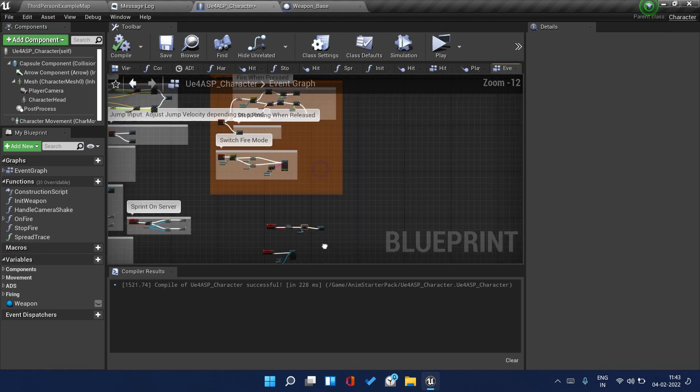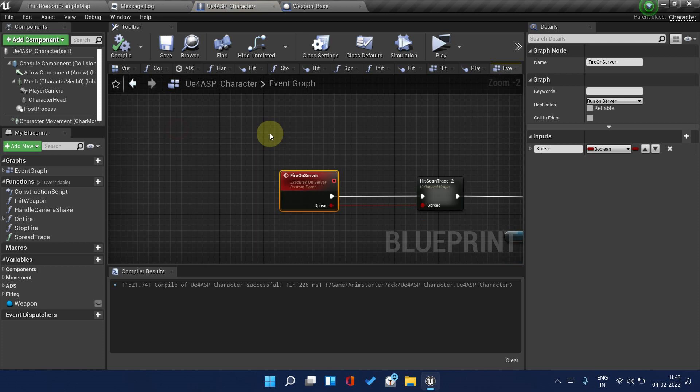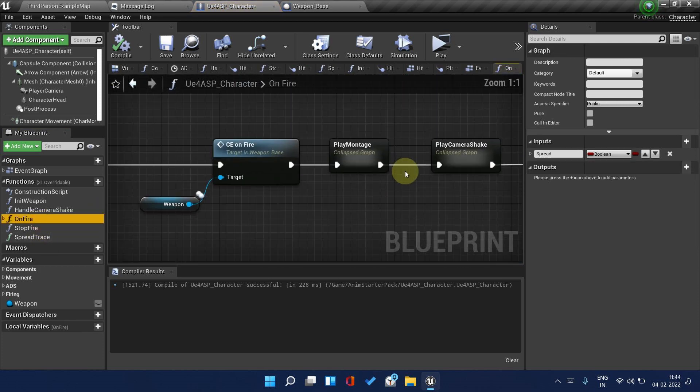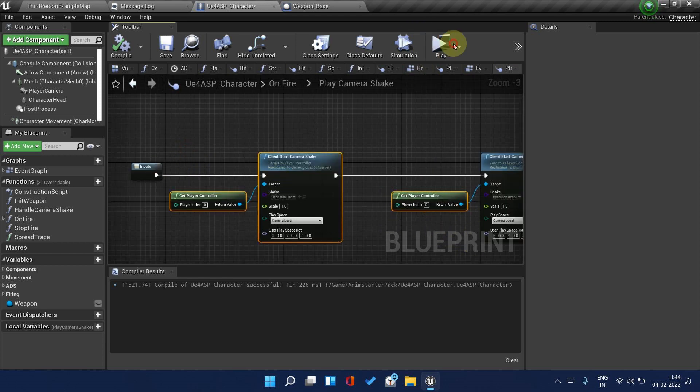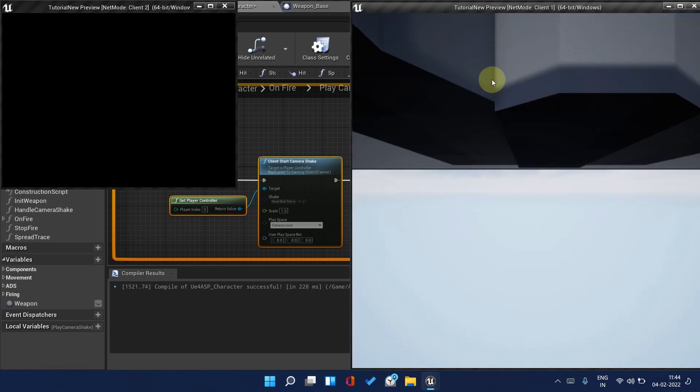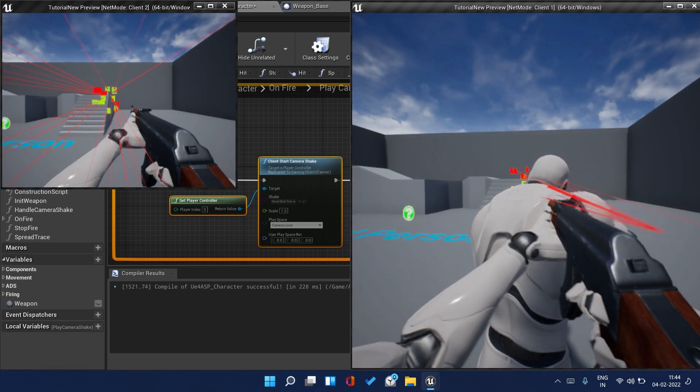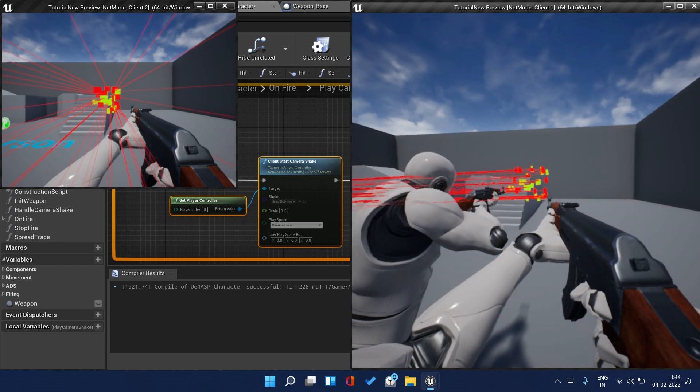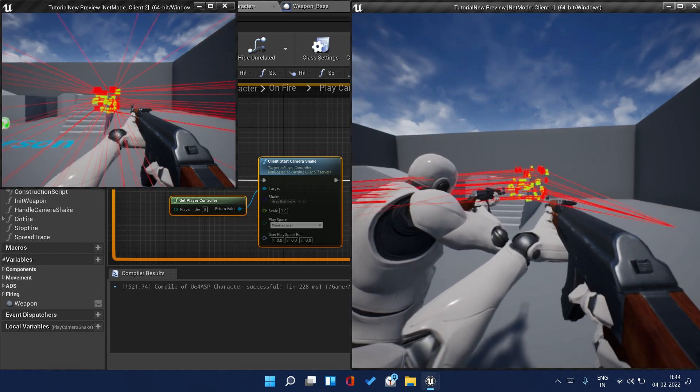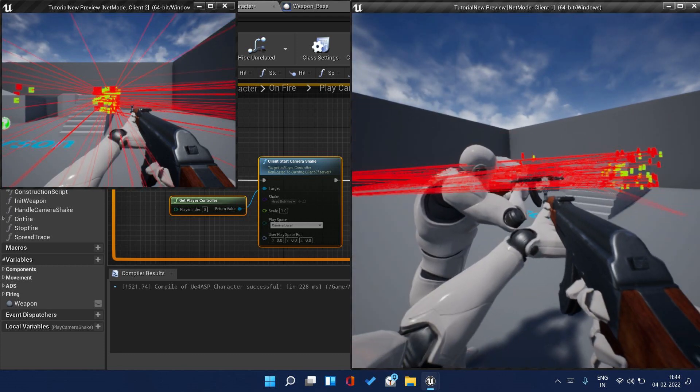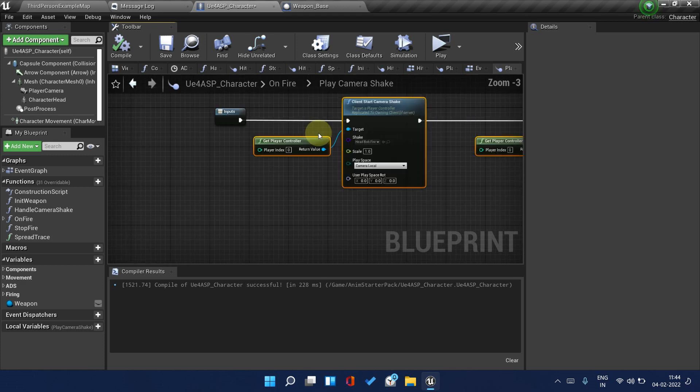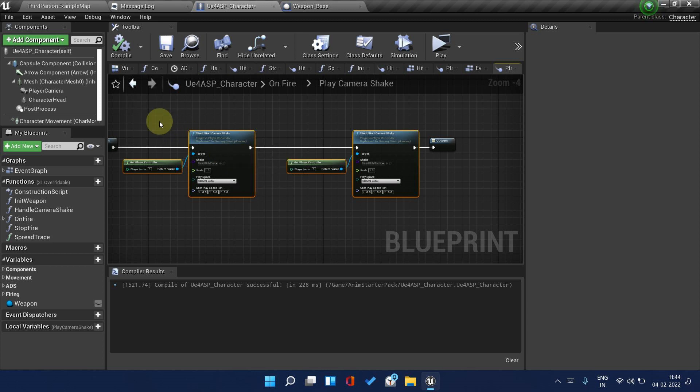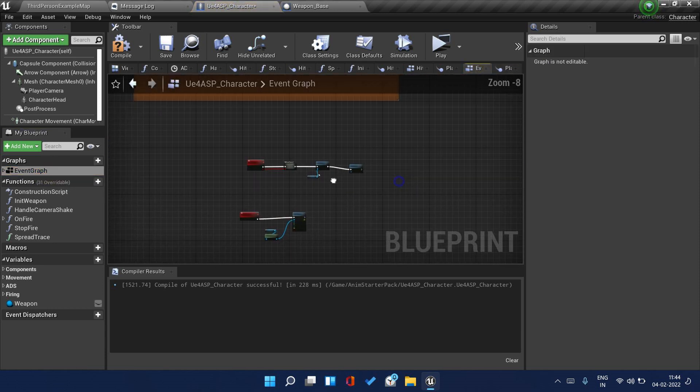One more thing which we need to replicate is camera shake. Camera shake is working, but we need to check. Did you notice the camera is also vibrating here? Yeah we need to fix that. This should execute only on the owning client, that is the person who is shooting. Just copy this, delete it, and go back to Event Graph.